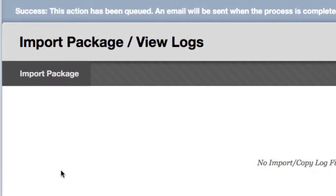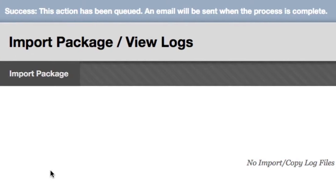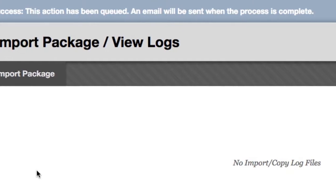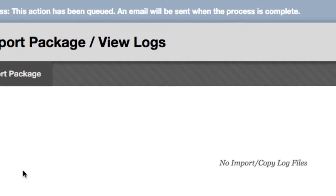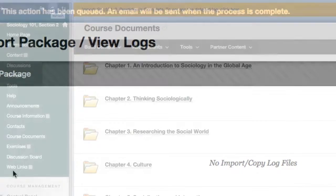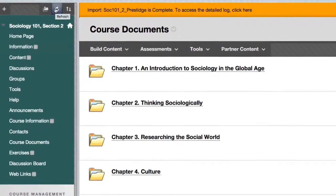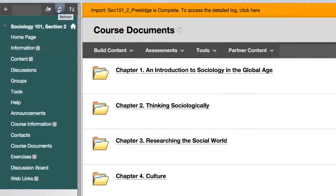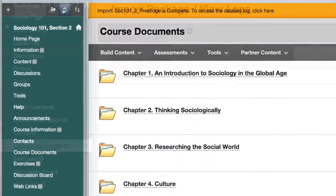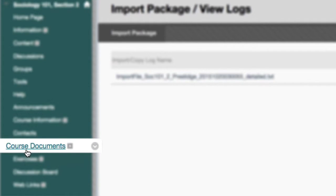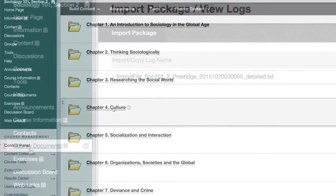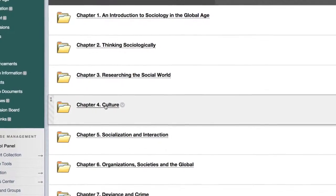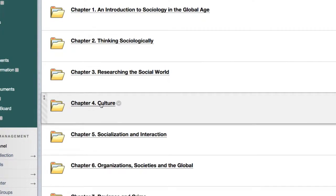The course cartridge will now upload into your Blackboard course. Generally, the installation process takes about 3-5 minutes to complete. Check your progress by clicking your browser's Refresh button. You'll find course cartridge content by clicking the Course Documents link in the left-hand menu. We've organized student and instructor resources within chapters.